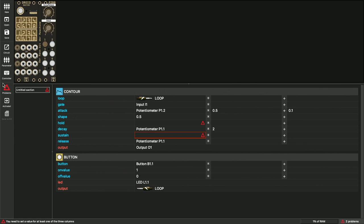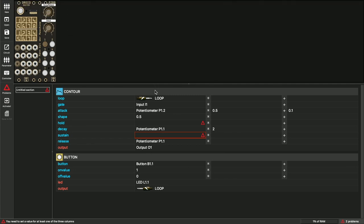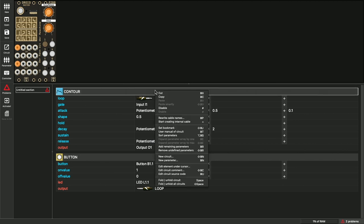As a last hint for today, I would like to recommend the Droid User Manual. It's directly integrated into the forge. You can find it in the help menu, but you can also select a circuit, then open the manual directly at the page where this circuit is described.